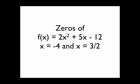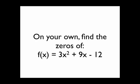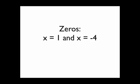So the zeros of f(x) = 2x² + 5x - 12 are x = -4 and x = 3/2. On your own now, try to find the zeros of f(x) = 3x² + 9x - 12. The zeros are x = 1 and x = -4.